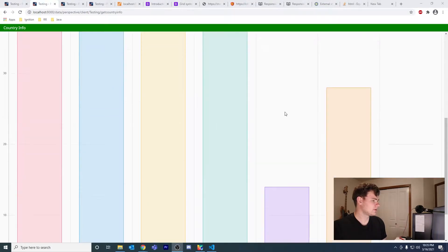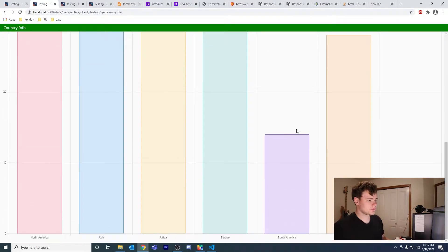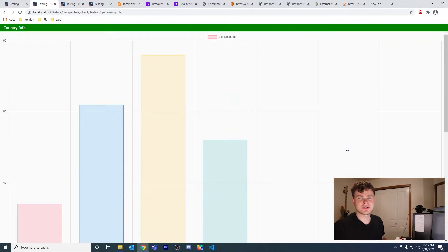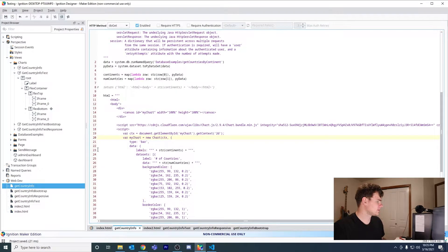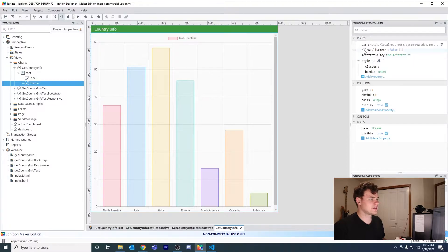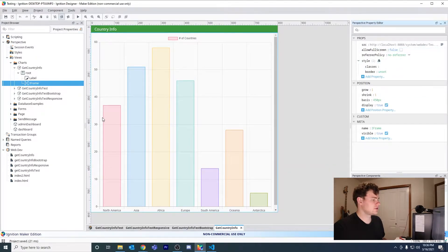As you can see here, let me refresh — the chart we have from a few videos ago takes up more than 100% of the view height. Let's go ahead and fix that. Let's go back to our designer and open our get country info view. Remember, this is just an iframe that points to our Python resource, so we shouldn't need to change anything on the Perspective view.